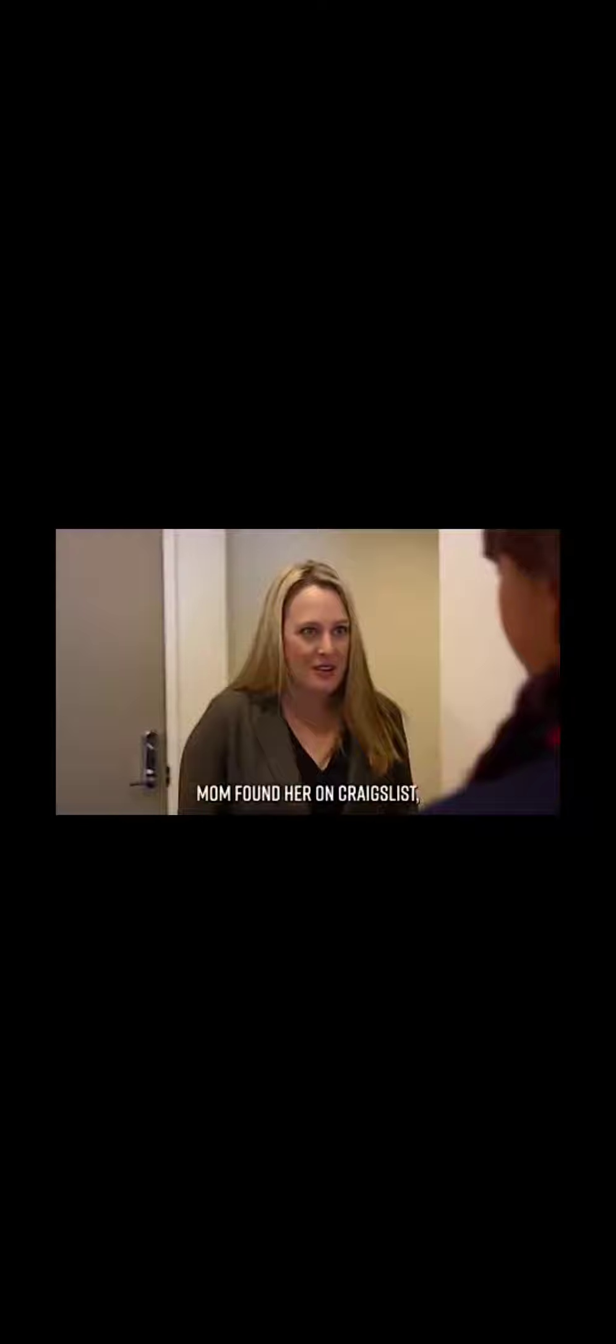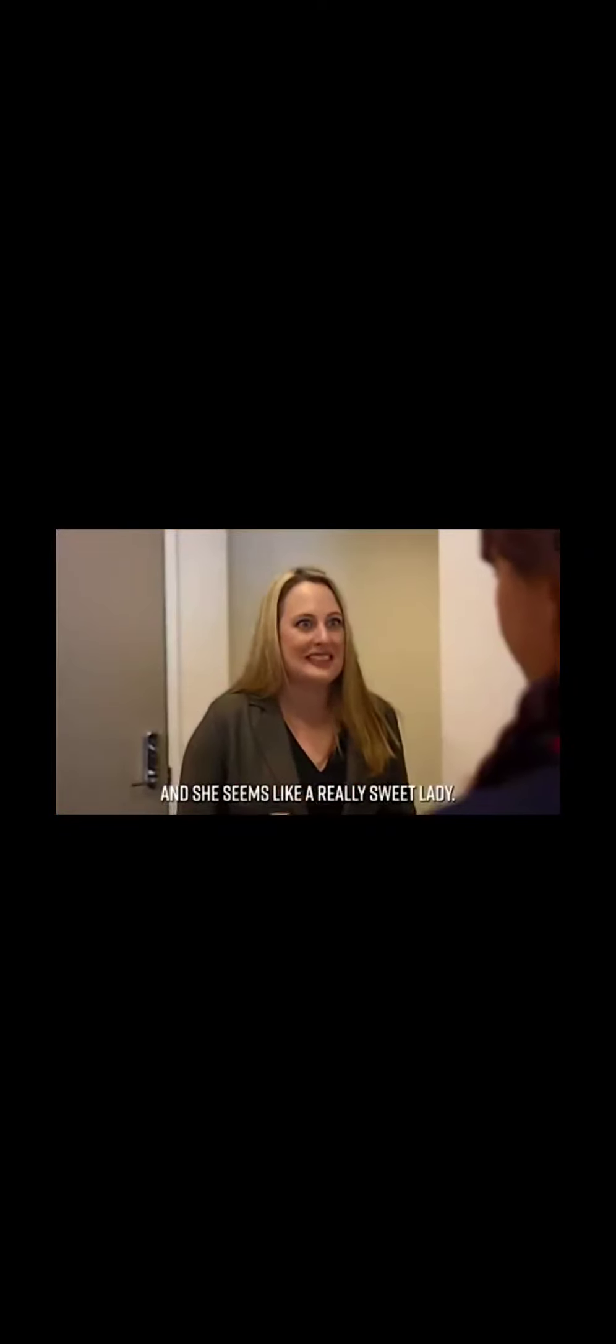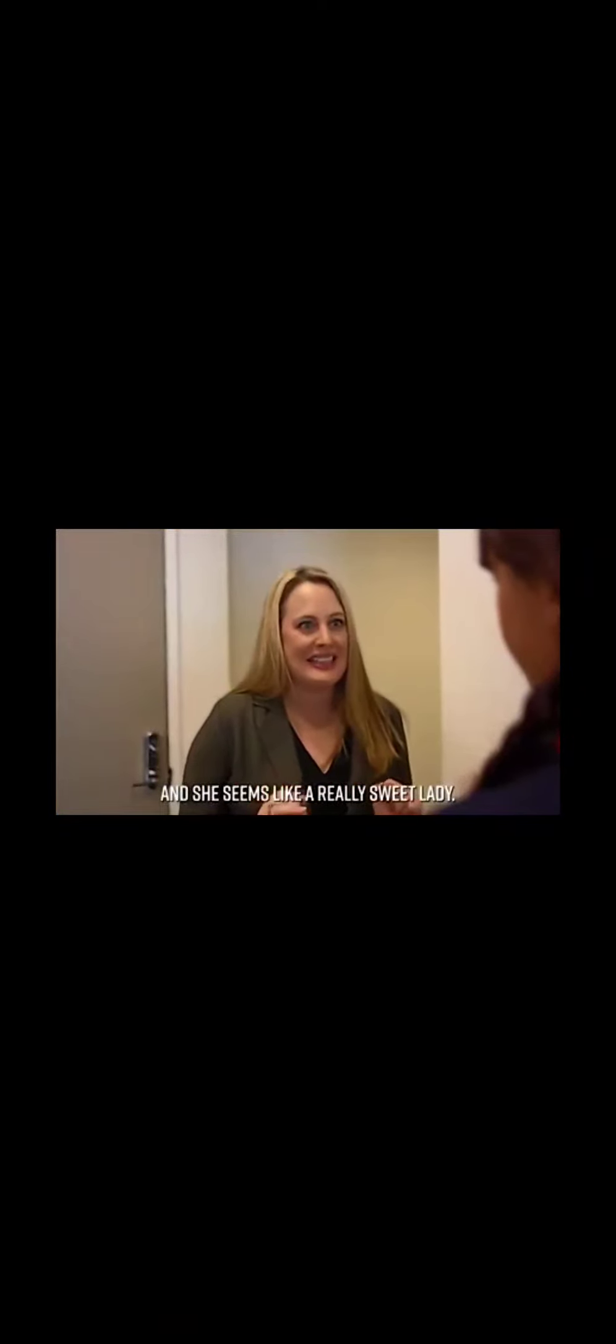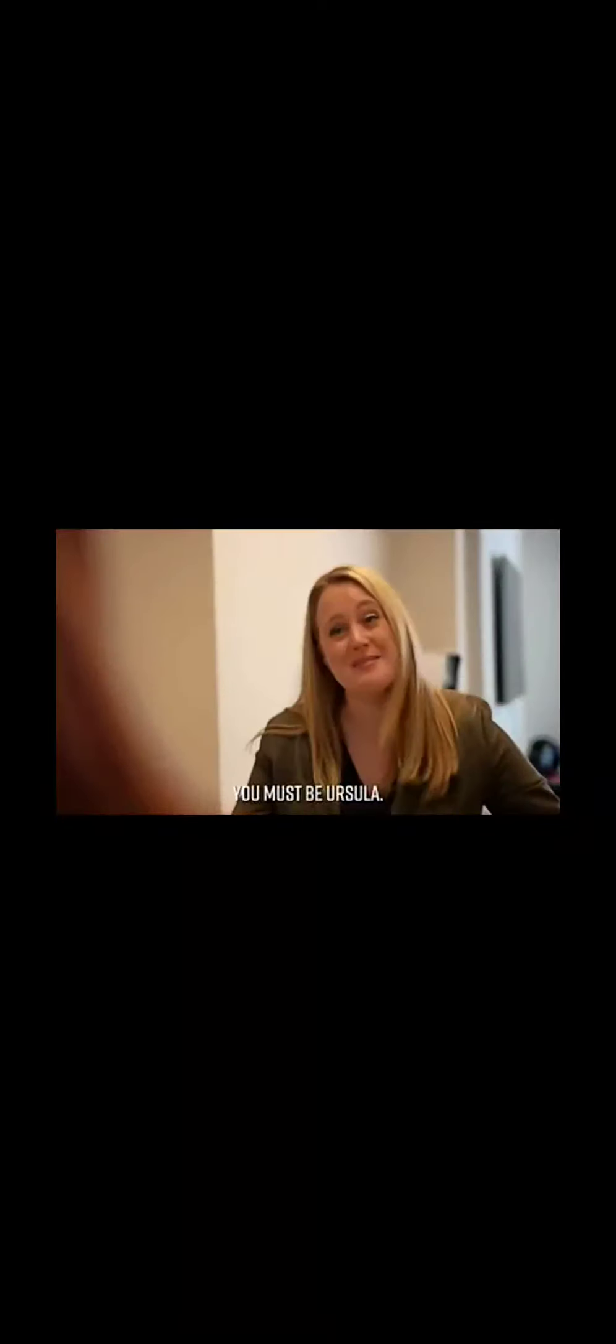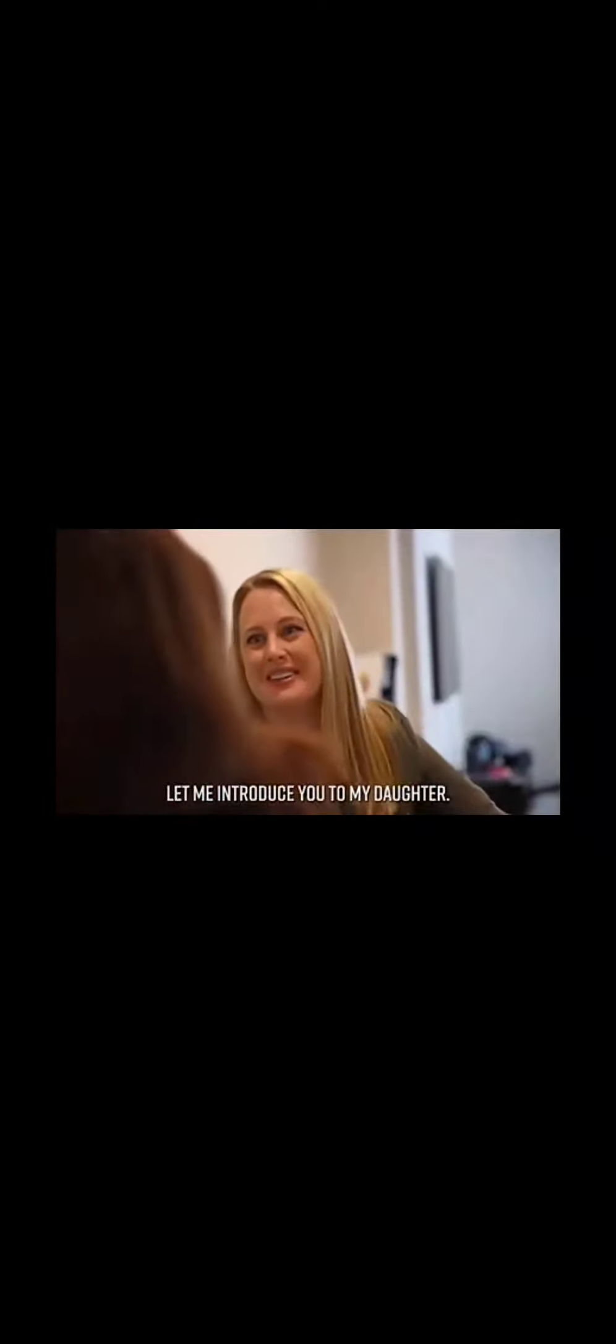Her name is Ursula. Mom found her on Craigslist and she seems like a really sweet lady. I don't know, Mom. She sounds like a stranger. When do I meet her? Well, I guess right now. You must be Teresa. You must be Ursula. Please come in. Let me introduce you to my daughter.